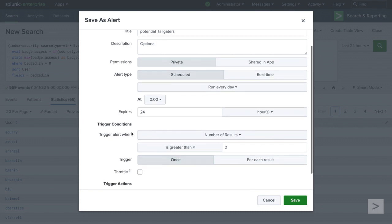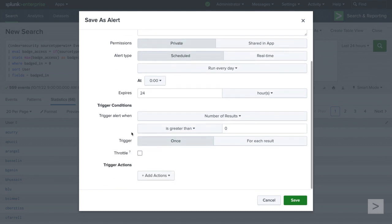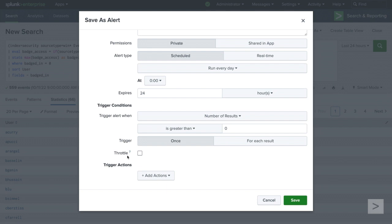For trigger conditions, we will leave it as Number of Results is greater than zero. The Throttle option will allow us to suppress alert triggering for a specific time period. Sometimes alerts can trigger frequently because of similar search results or scheduling. Since our alert is only running once per day, we do not need to throttle the alert.